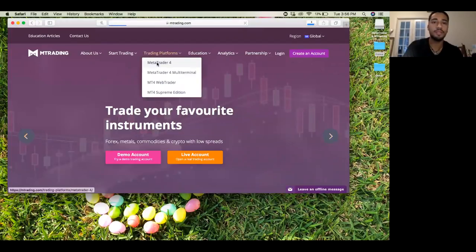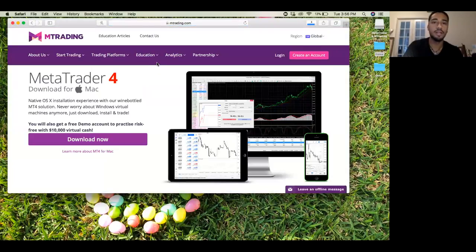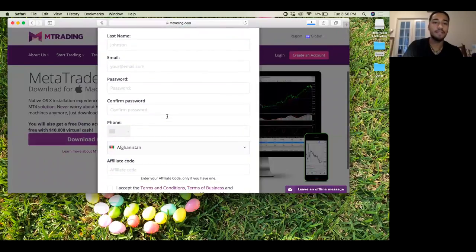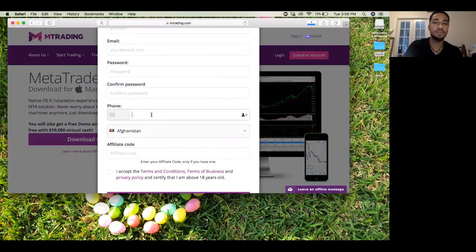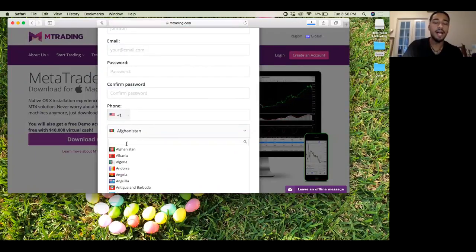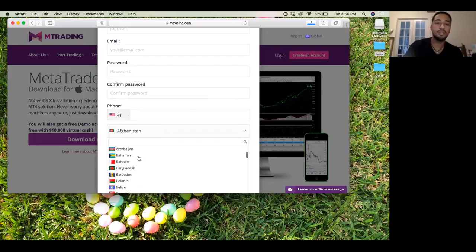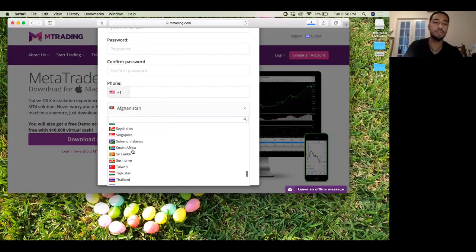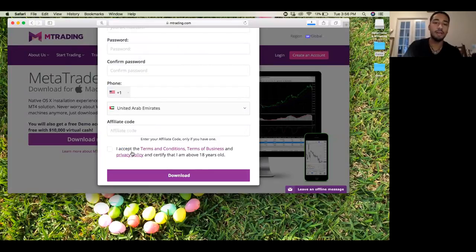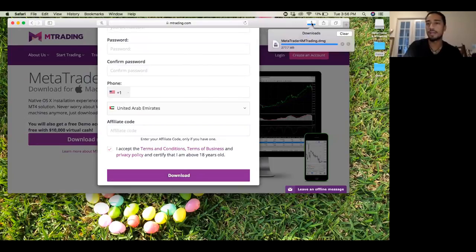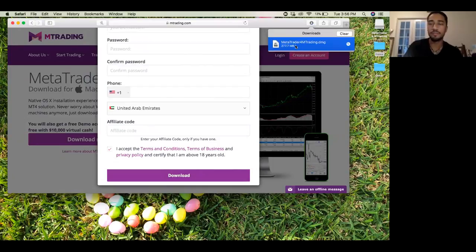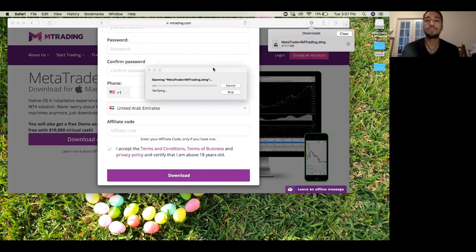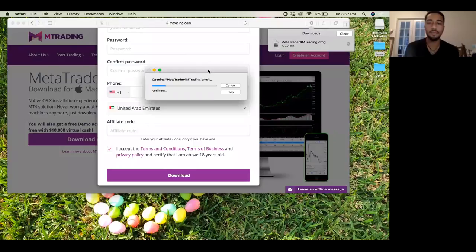Once we do that, you're going to click where it says download now and fill out the information. When it comes to the country, the United States isn't on there, so you can pick any other country. I just picked the United Arab Emirates, and then click I agree, no affiliate code, and then click download. I literally just downloaded it myself, so just completed. You'll double-click that, and then once you do that, it'll go through and start verifying.